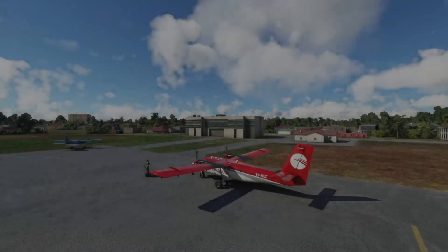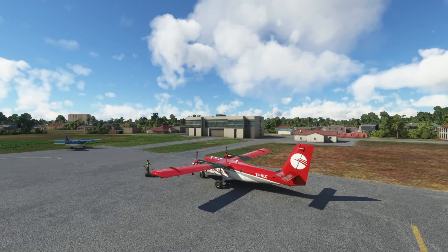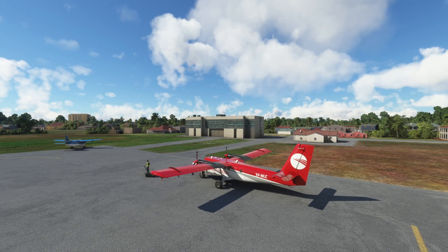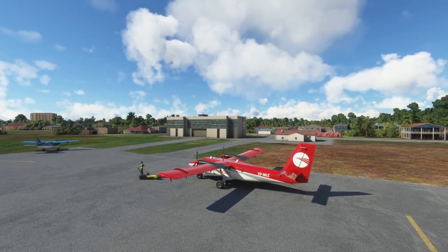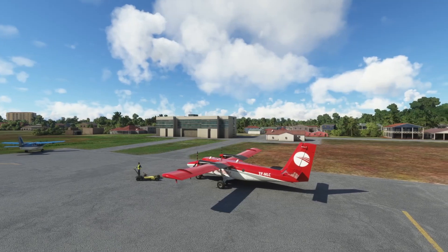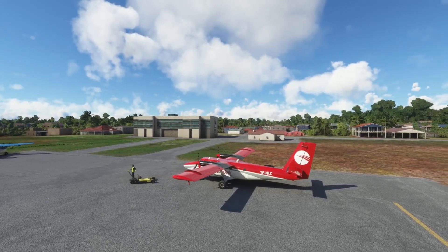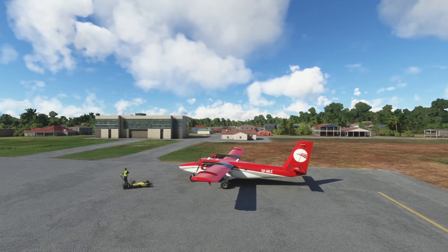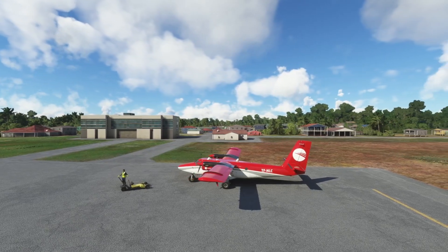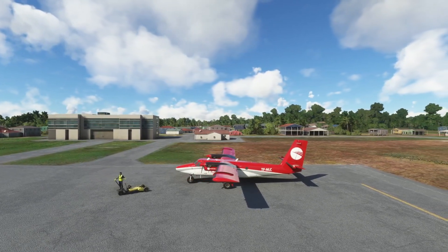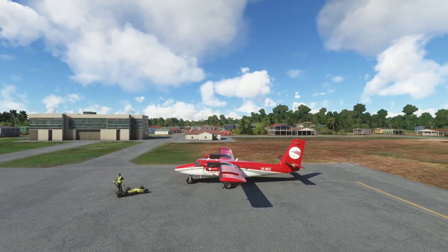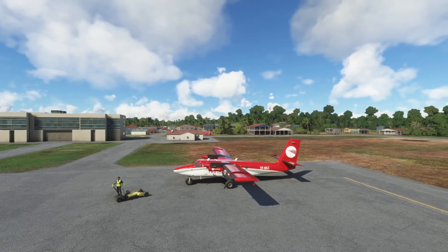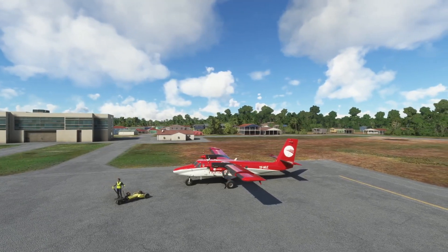Hey guys, welcome to the Pilote Vulgaire. I'm going to do a quick tutorial today about the autopilot for the Twin Otter DHC-6 300 that was just released by Aerosoft this week for Microsoft Flight Simulator 2020.